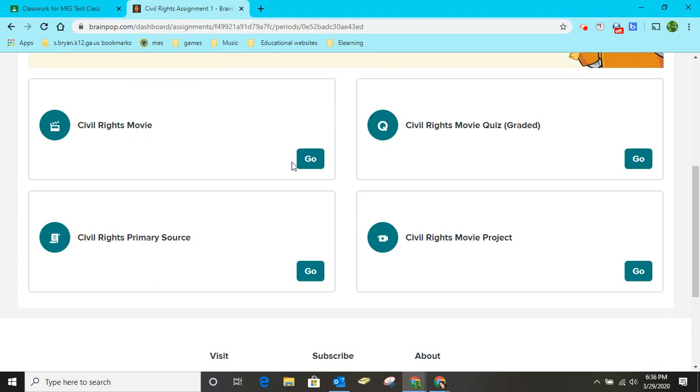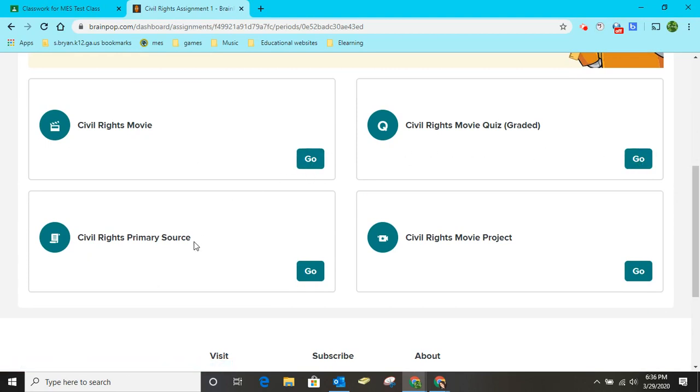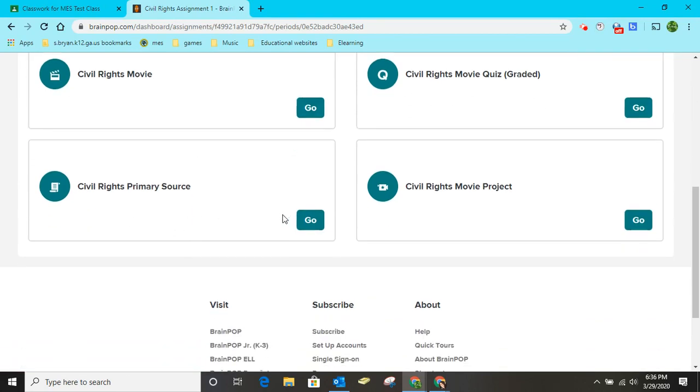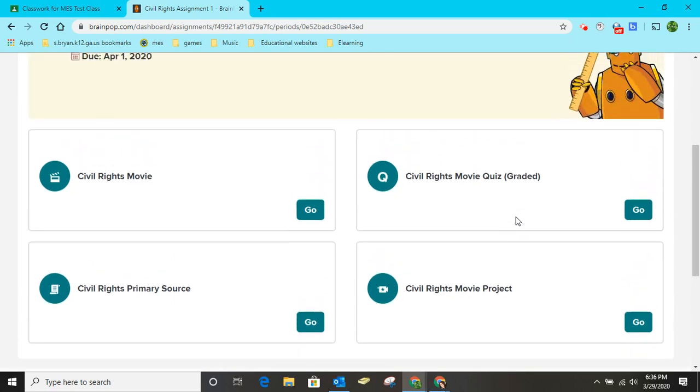So she knows that she needs to watch the movie, then take the quiz, then read a primary source document, and then she would make her movie project.